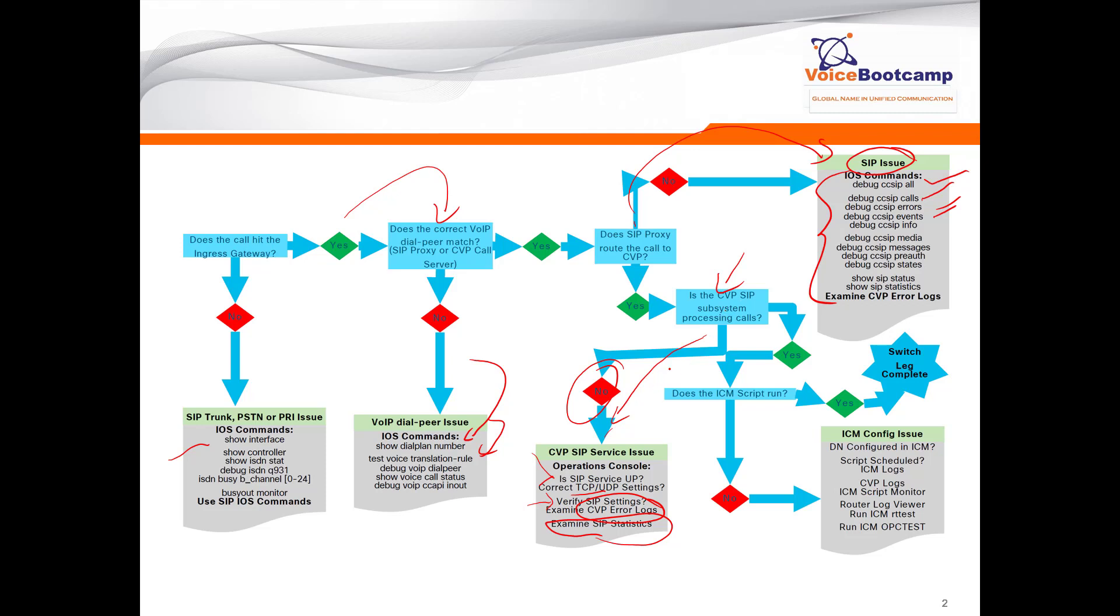Use that to identify if there is any problem that you can detect. Now if CVP is successfully processing the SIP calls, then you want to jump into the next step: is my ICM script running or executing? If it is not executing, then check the dial number to make sure the dial number is configured properly. Check the script to see if the script is scheduled. Check the CVP logs to see if there's a problem with the VXML communication or CVP to Call Manager communication.